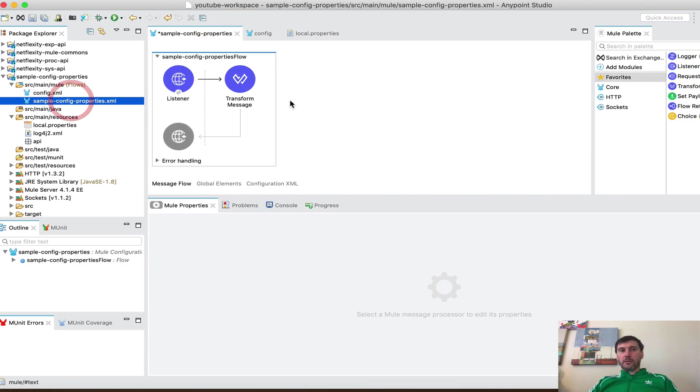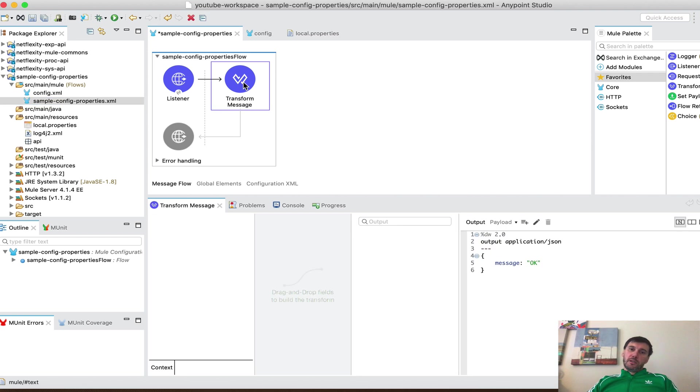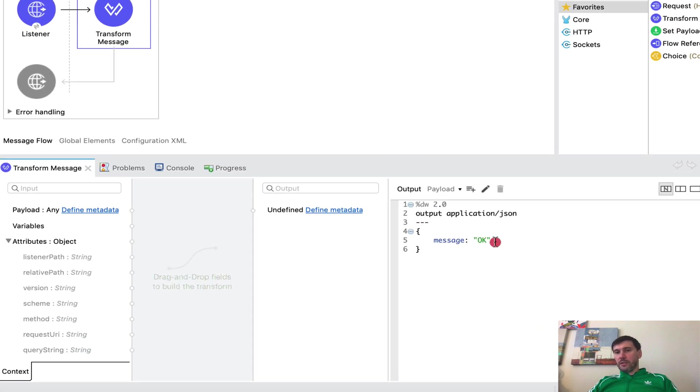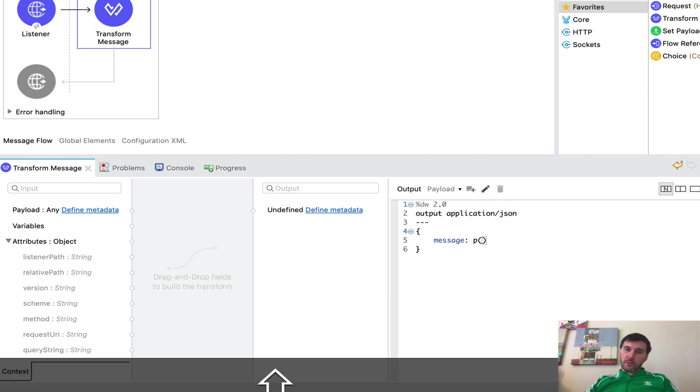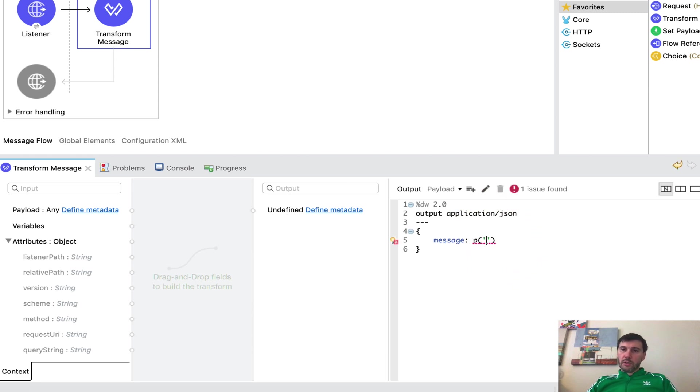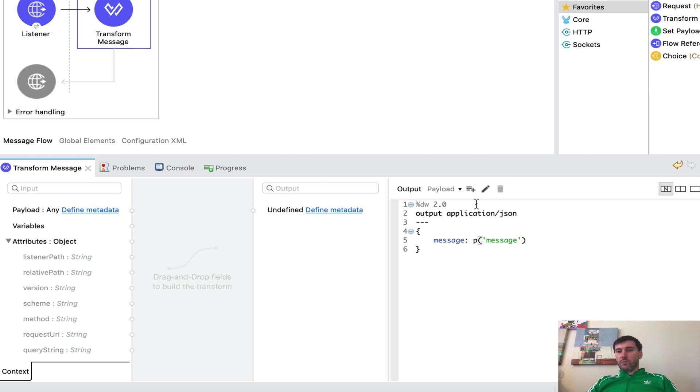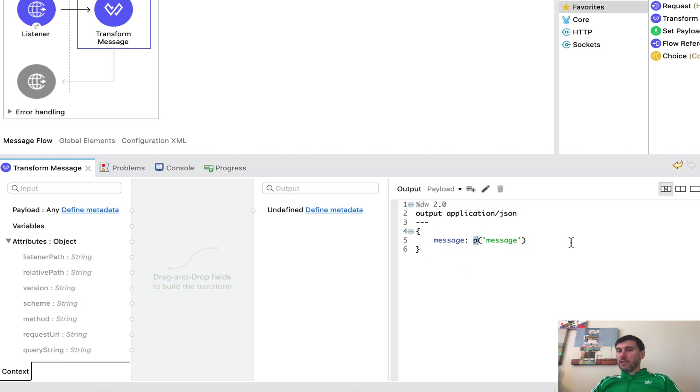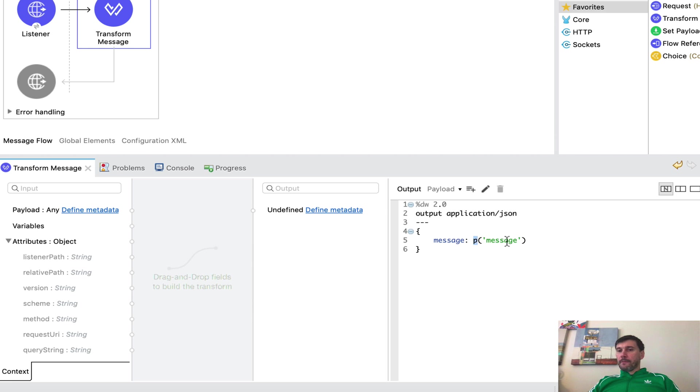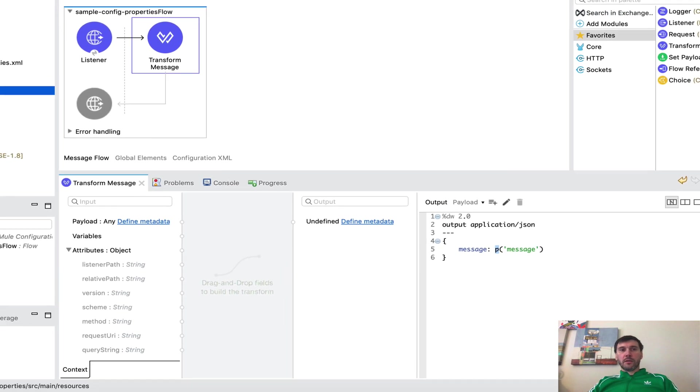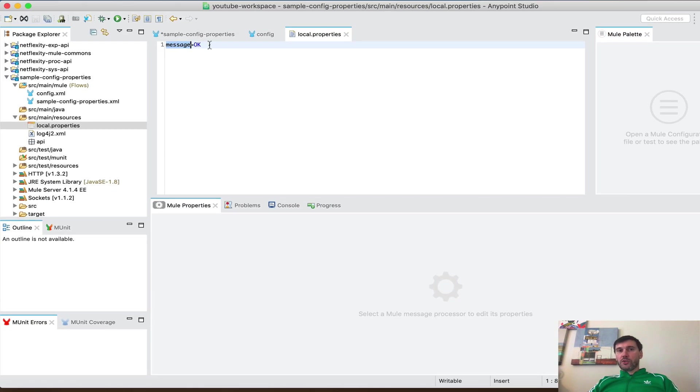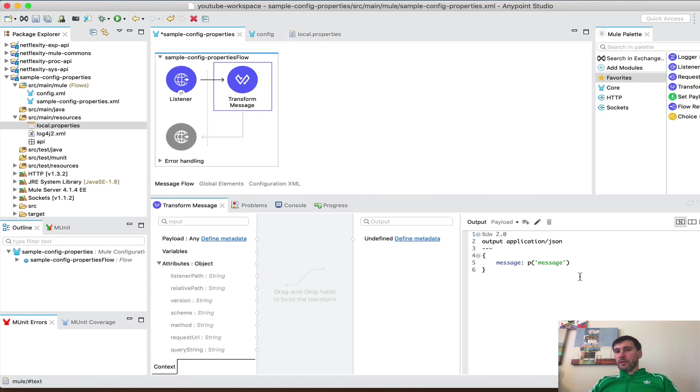I'm going to go back to sample config properties and switch to DataWeave and instead of using ok I'm going to use p message and what this does is basically p is a function to look up a key in properties files that you have set up in the project. The value of message which is ok will be returned during the execution of this project.